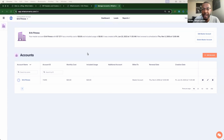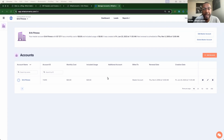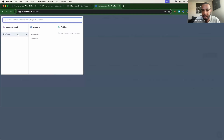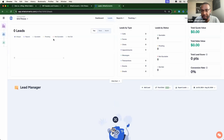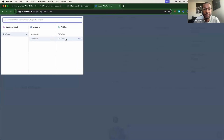To track leads from your website in WhatConverts, you'll first need to implement the WhatConverts tracking code. The first step will be locating your tracking script inside of your WhatConverts dashboard. We'll open the account and profile that you're looking to track leads for by selecting the dropdown that displays the name of your master account in the top left-hand corner. It is important that we select the correct profile because each profile has its own unique tracking code.